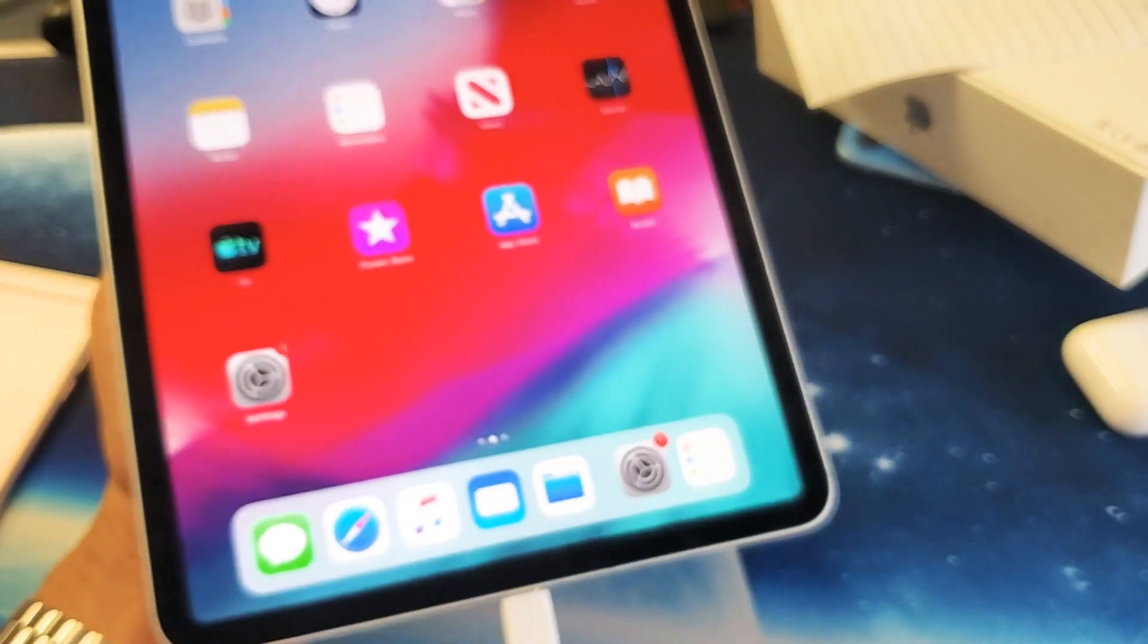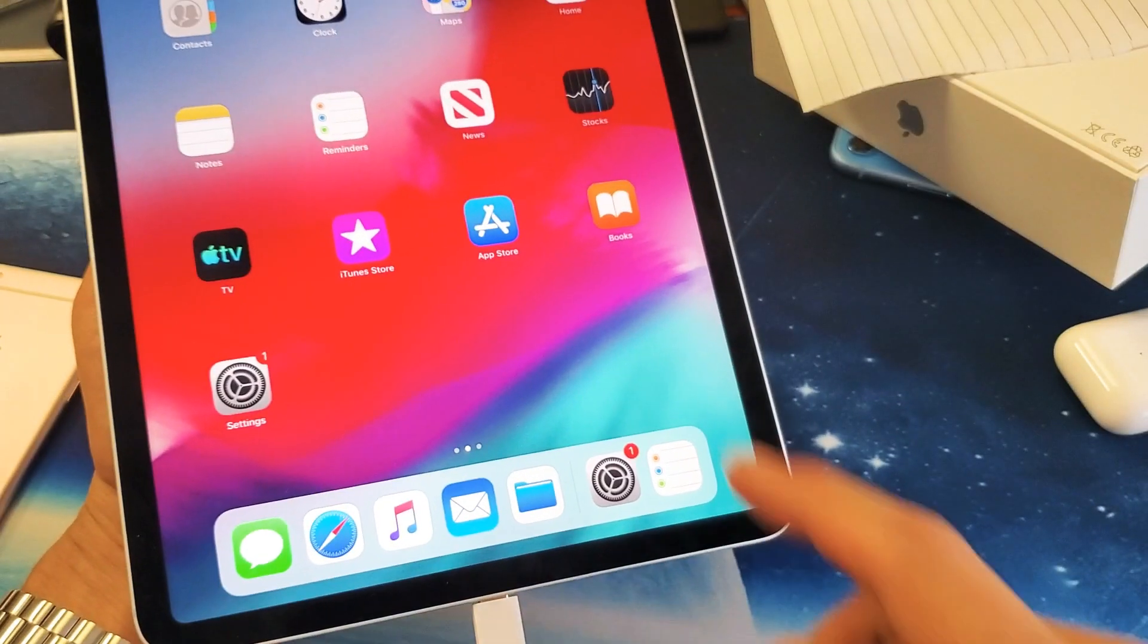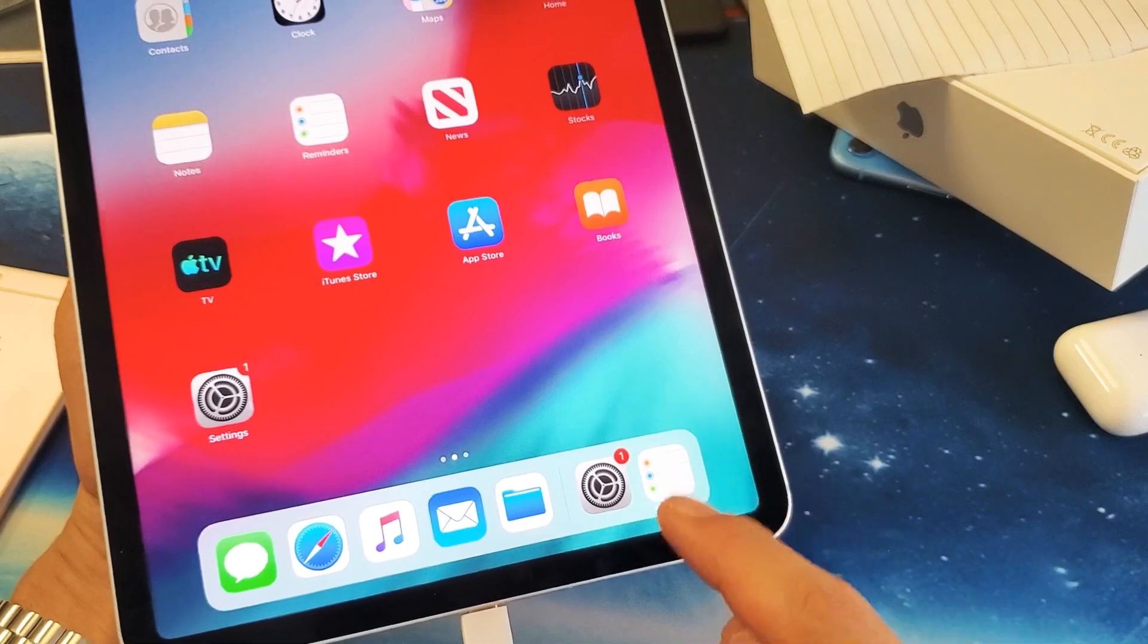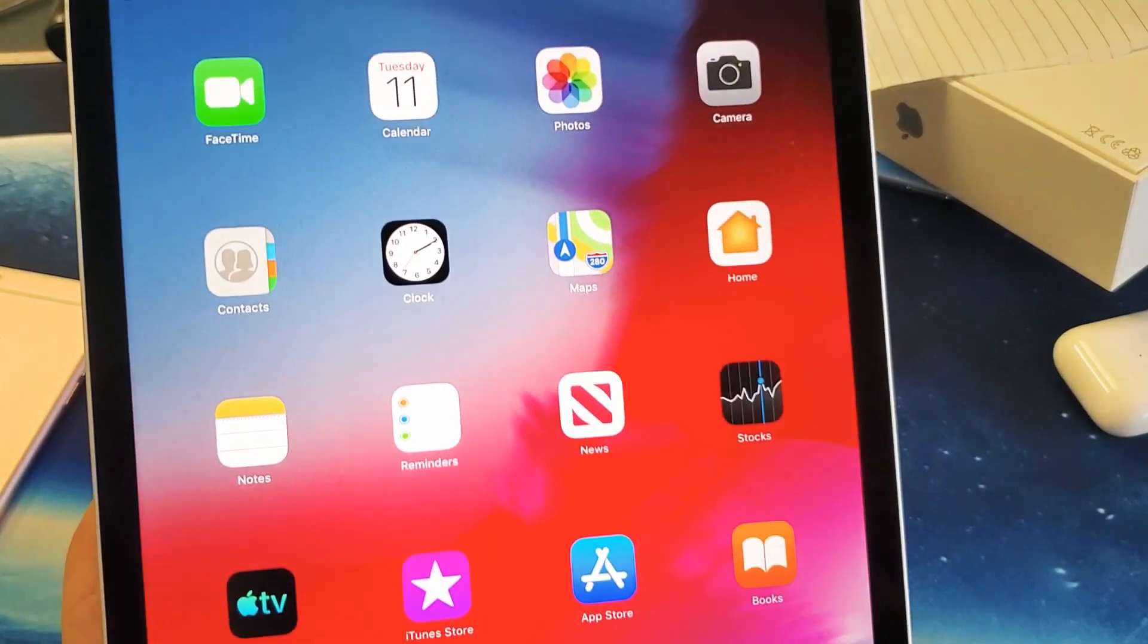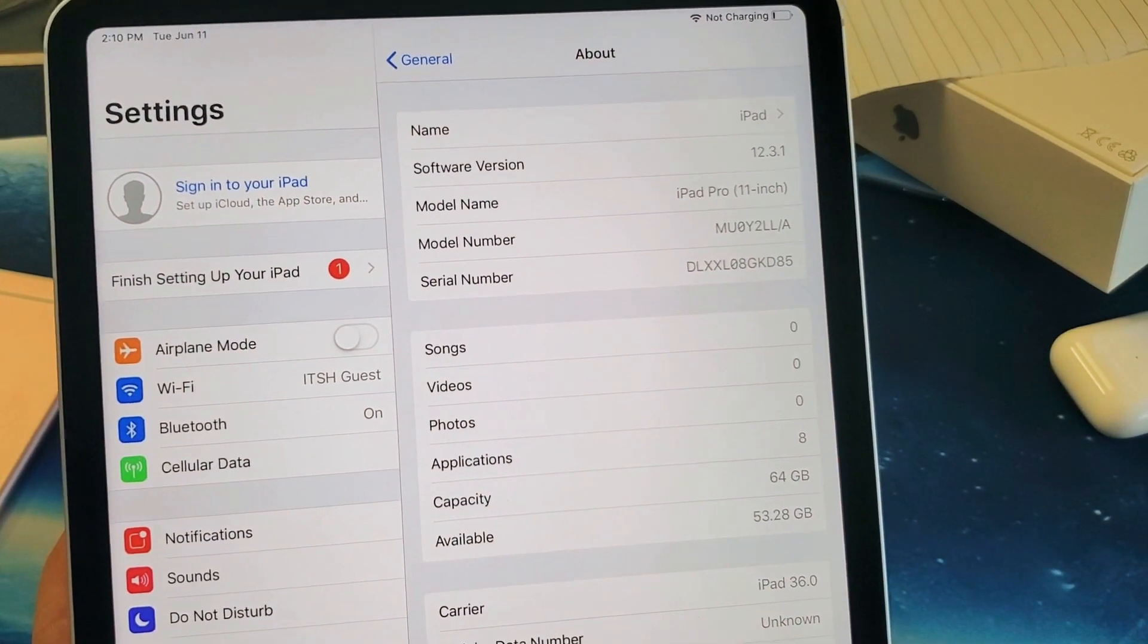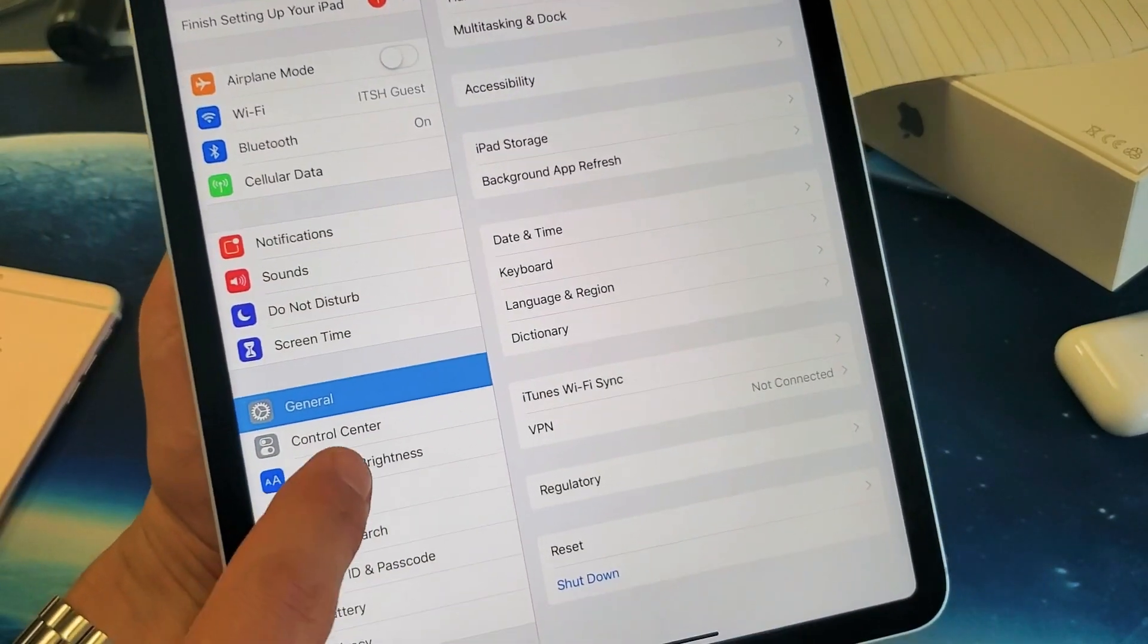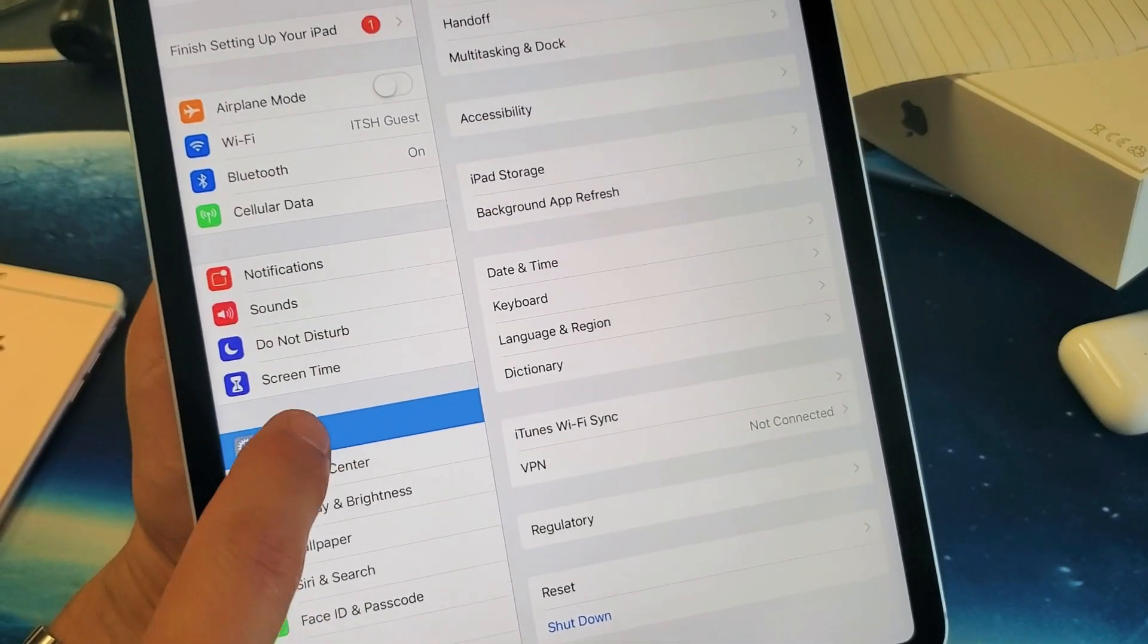You want to go ahead and just open up your Settings here, so tap on your Settings app. And then from here what you want to do is you want to go ahead and press on General.